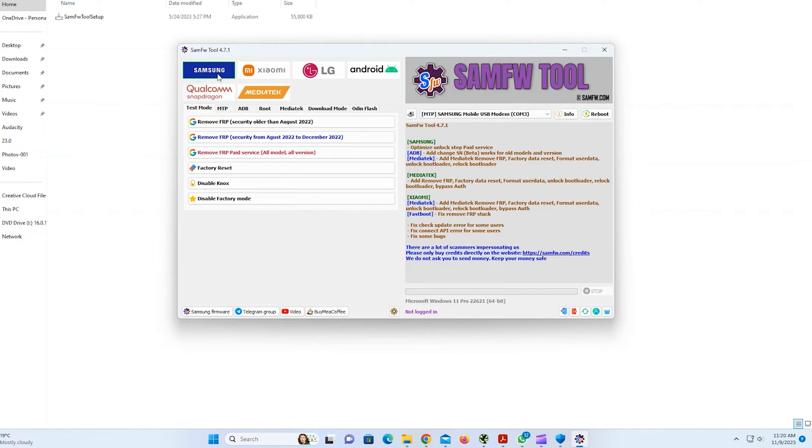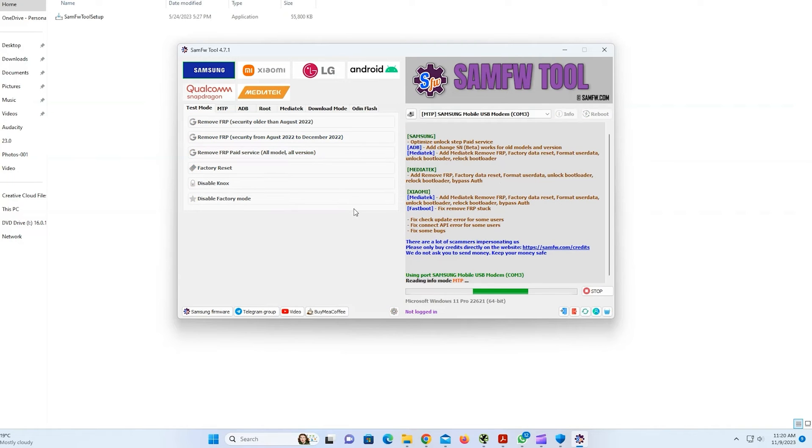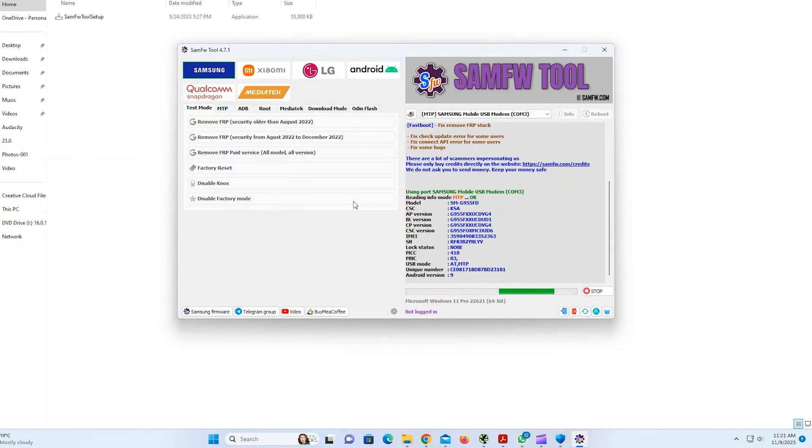Now make sure Samsung is selected. And now as our phone is running older security, so I will click on Remove FRP. Older than August 2022.